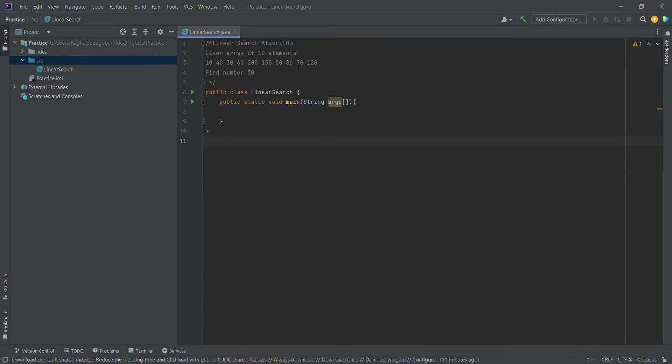This is an array of 10 elements, so n is equal to 10. The last element index position is 10-1, which is 9. So the first index starts from 0, 1, 2, 3, till 9.